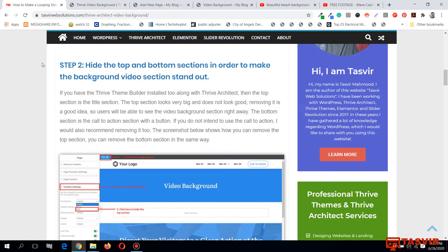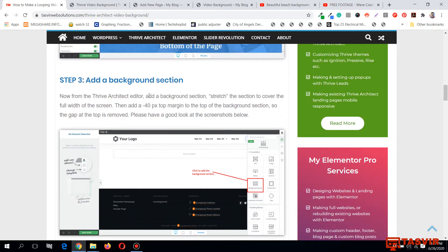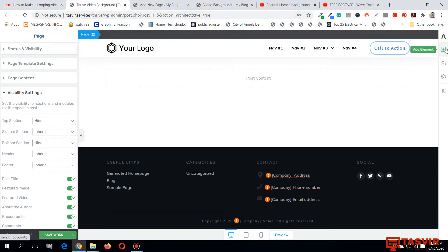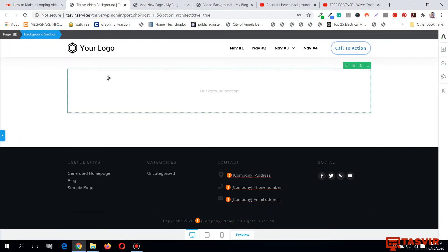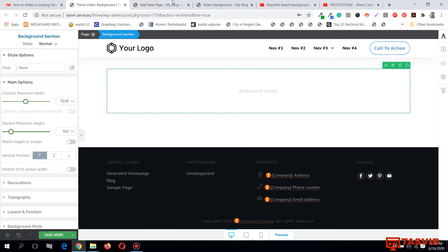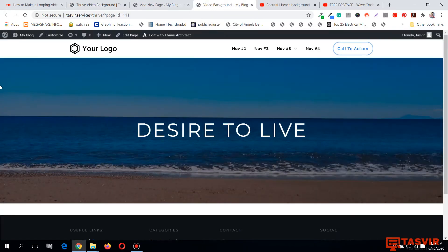Now I'm going to add a background section and then stretch it so that it covers the full width of the screen. After adding the background section, you can see that it does not cover the entire screen width — it only covers the content area. I need to make it cover the full width, so I'll go and stretch it to fit the screen.